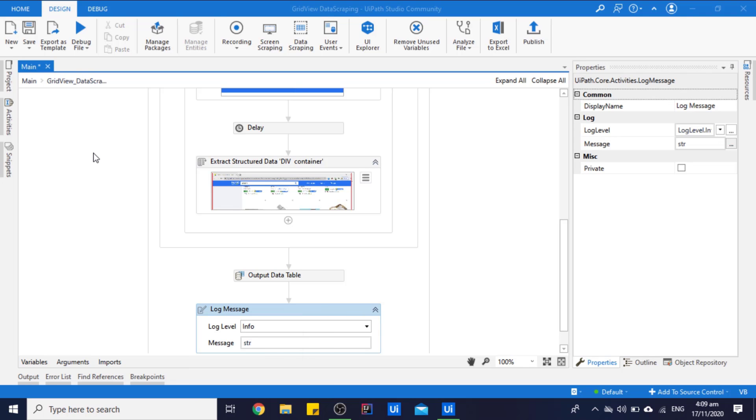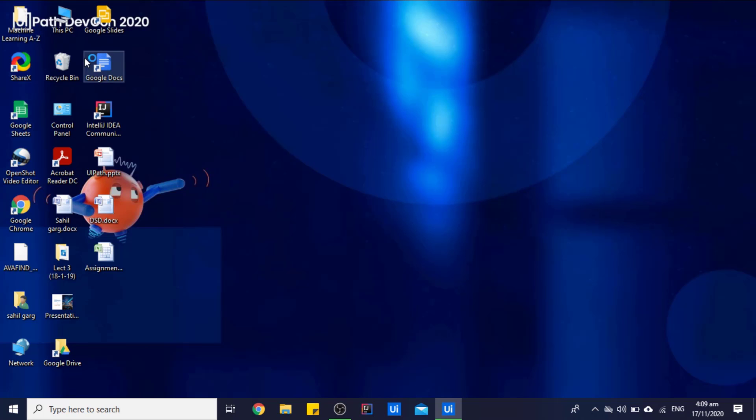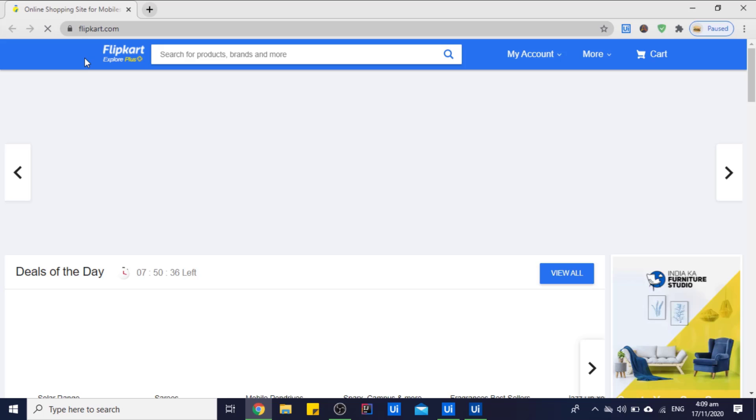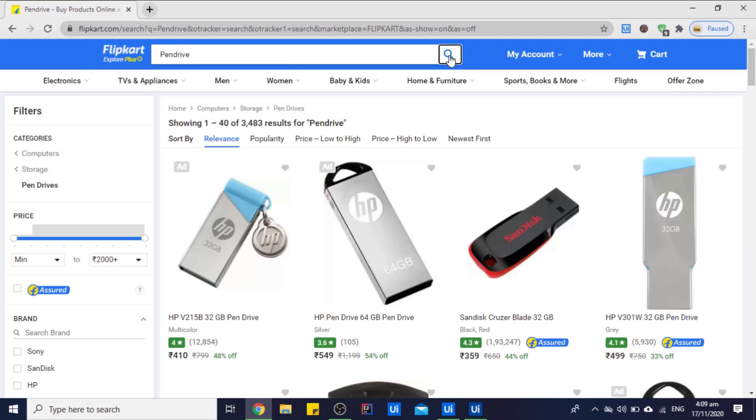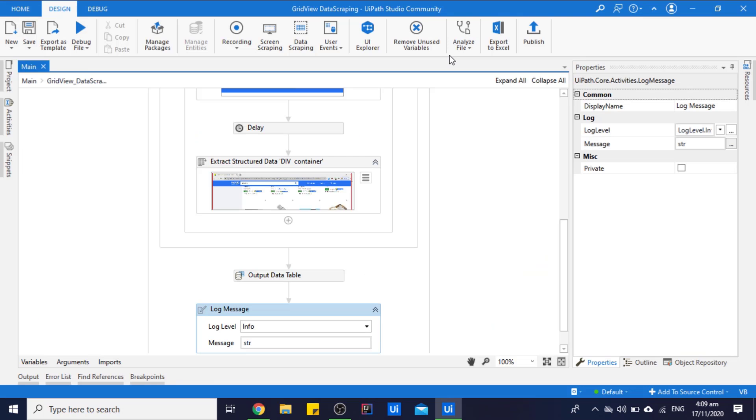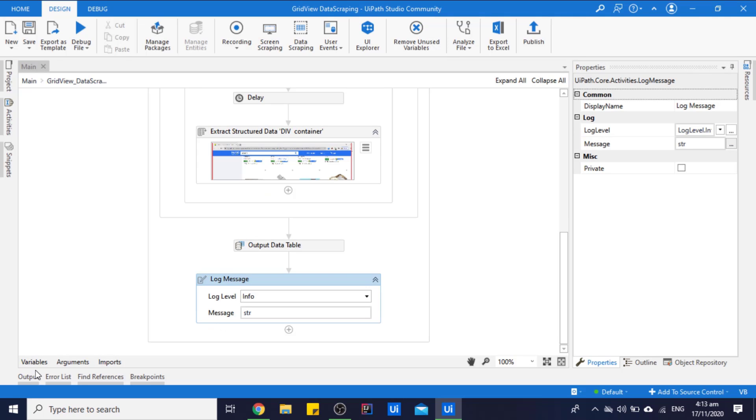So all set, let's run this program. So as you can see, the Flipkart website is opened in Chrome browser. The pen drive products are typed and searched, and it is scraping the data. So let's see the output.